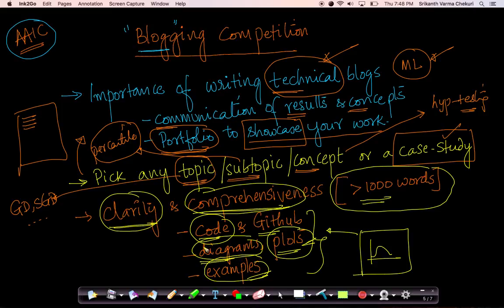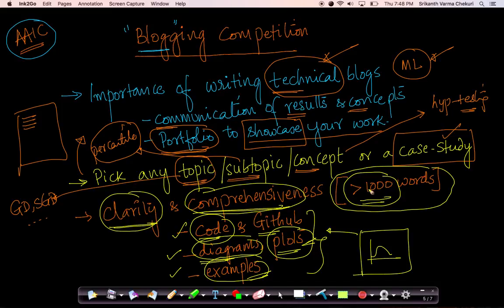We are looking for very rich blogs, which will have code, diagrams, examples and plots. We want each of the blogs to be of reasonable size — not too short — because too short blogs won't allow you to communicate what you're trying to convey to the reader.